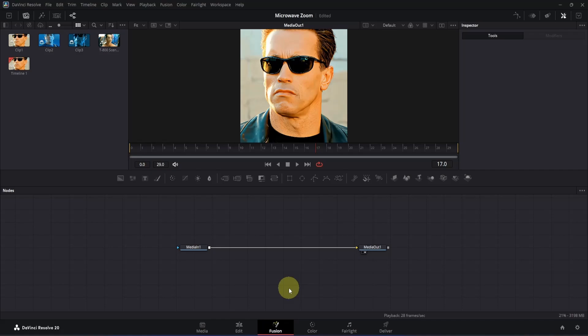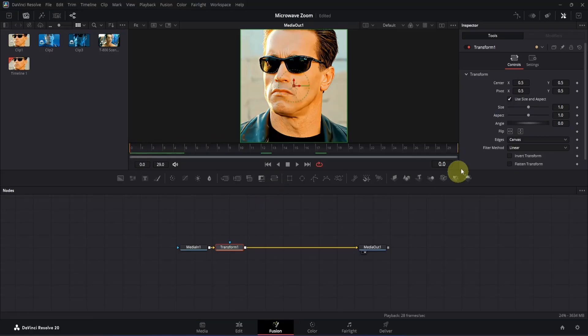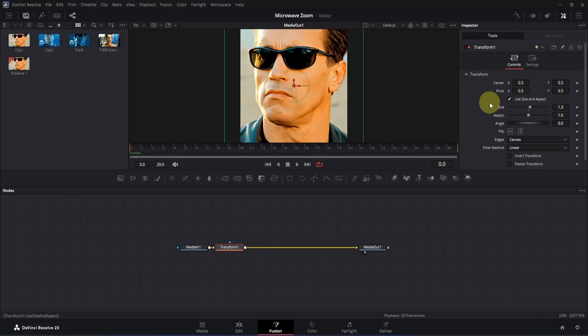Once you open Fusion, you will have something like this. In order to create the transition, we'll need a transform node — so let's add it. Click on the media in node and add a transform node to it. Now just go to the beginning of our composition. Go to the inspector and here you will see the size. Double-click on the size box and change the value to something like 0.3. Let me click here to apply the changes and we'll have something like this.